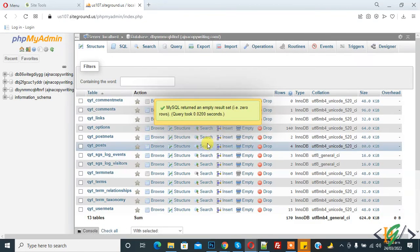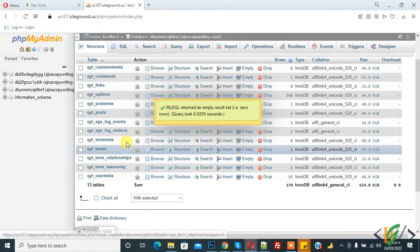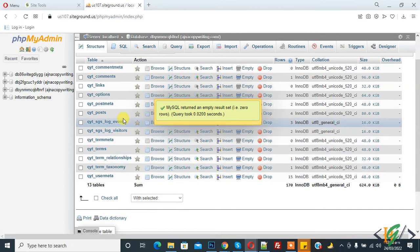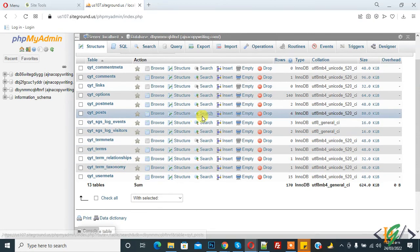The table is now removed from the database. In this way you can remove a table. I hope you liked this video — please like, comment, share, and subscribe. Thank you for watching.